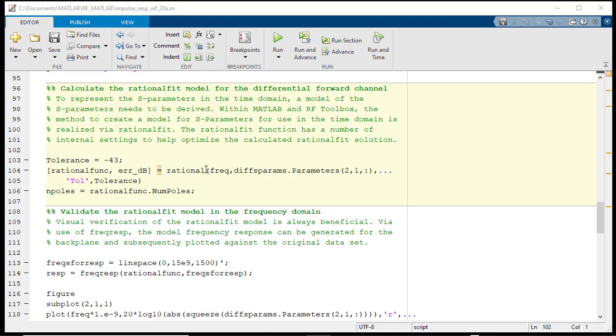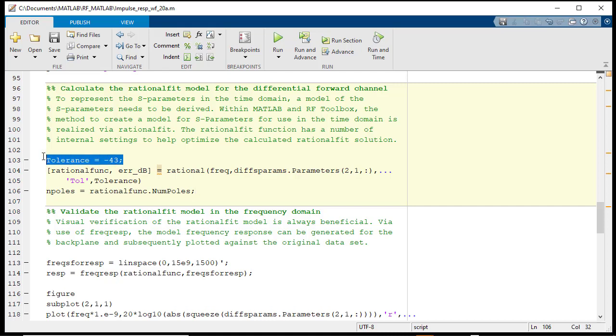We will use the RF Toolbox function Rational to generate a rational function fit of the forward channel differential response. Before we execute the function Rational, we will adjust some of the function parameters, namely the tolerance.